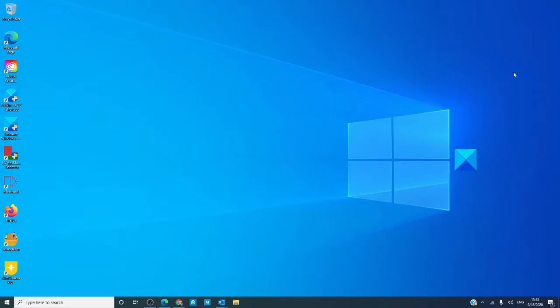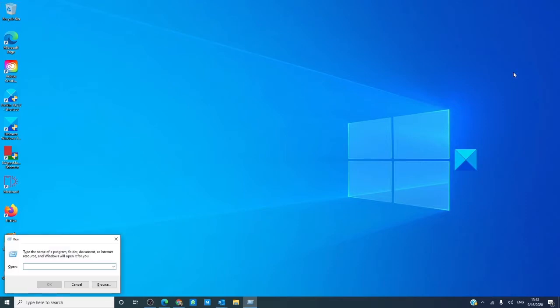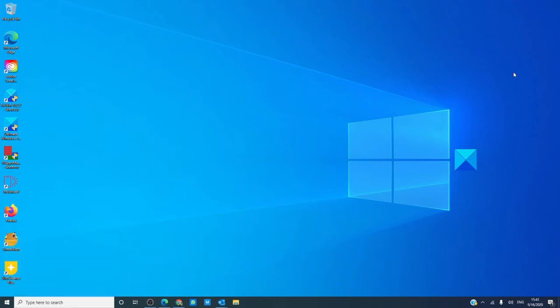To open it, hit the Windows key and R and that will open a run box. Type in services.msc, hit enter.